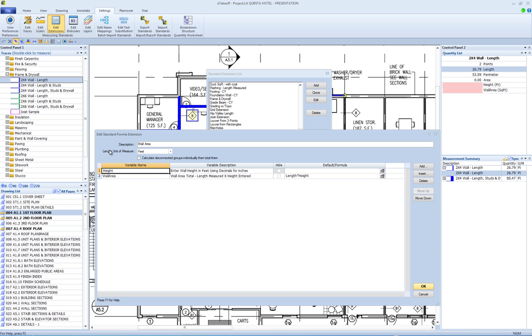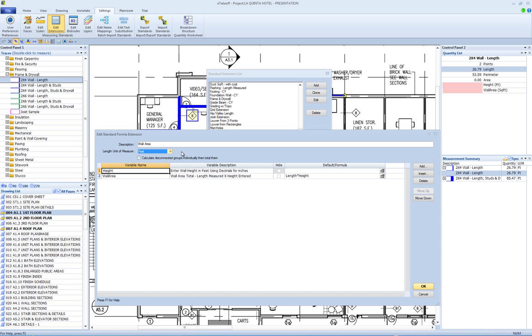The length unit of measure drop-down allows you to select the length unit of measure you assumed when creating the extension. In this example, the assumed unit of measure is feet. If the extension is used with a drawing that has a different unit of measure, such as meters, the area, length, and perimeter will be converted to the extension unit of measure before they are used in any calculations.